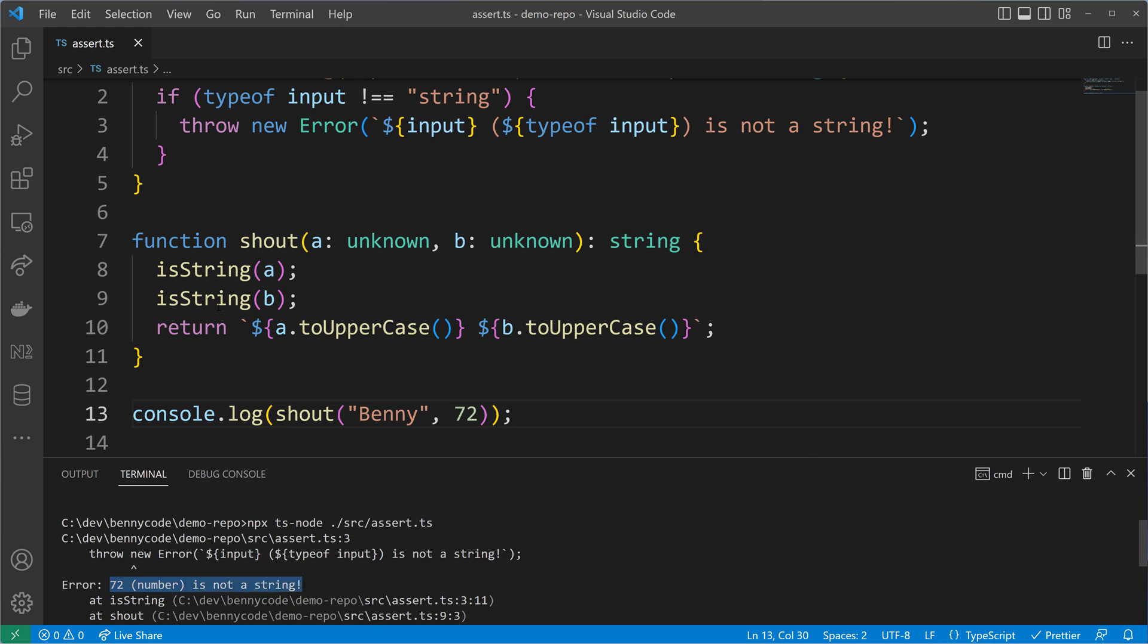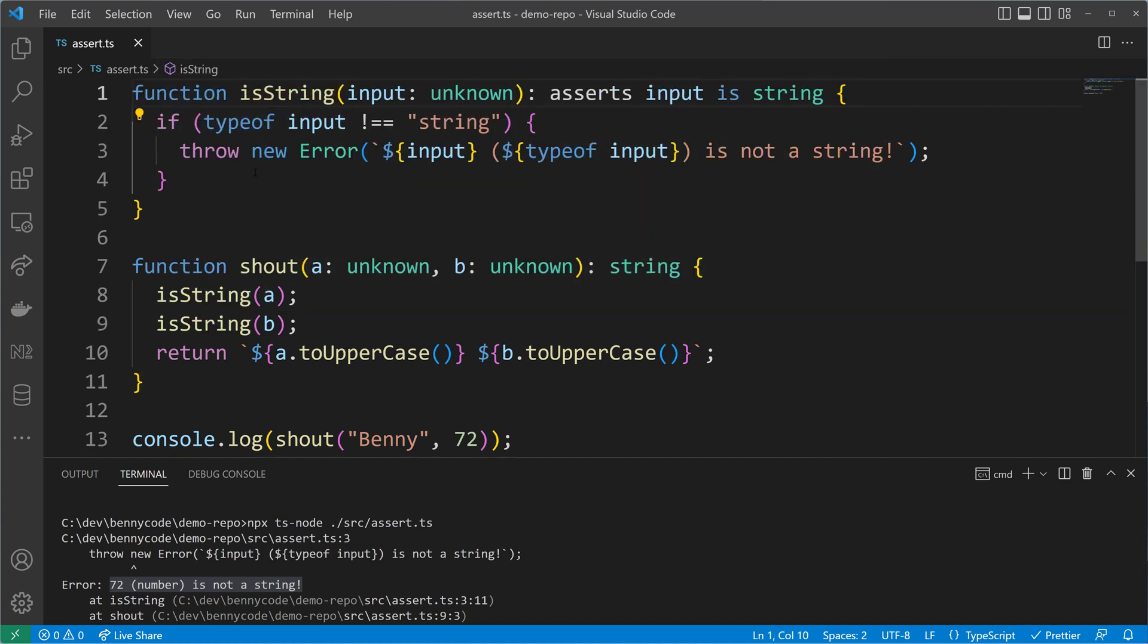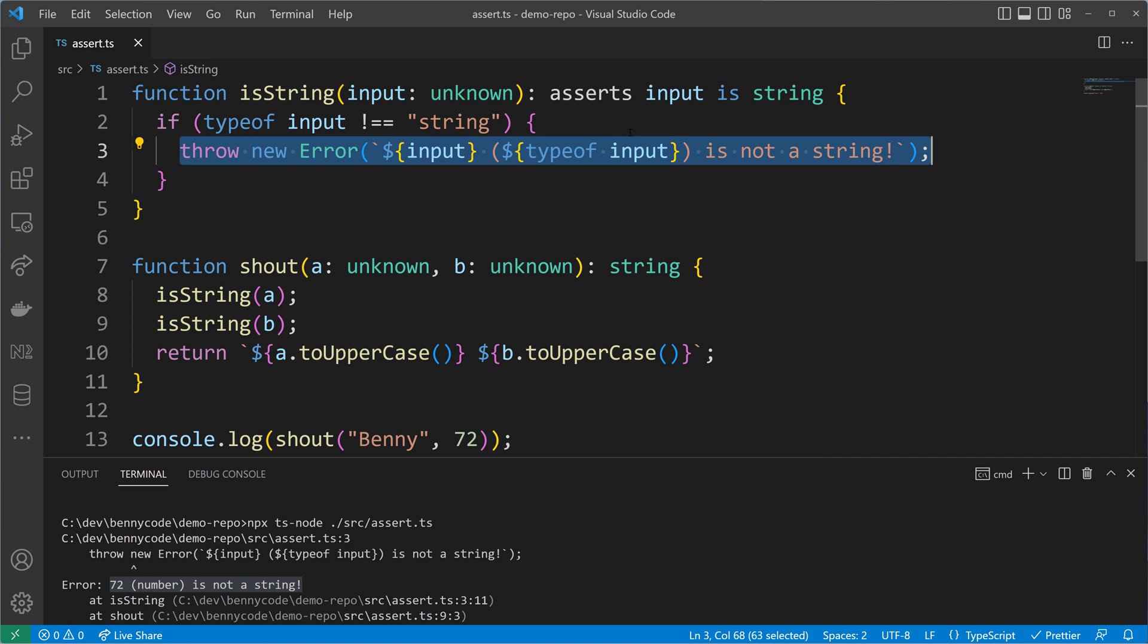Congratulations! In just under 10 minutes you have learned how to write an assertion function in TypeScript that can be used in browser environments and node.js applications.